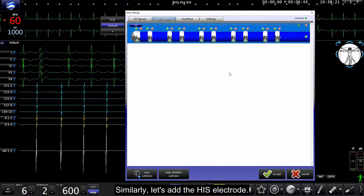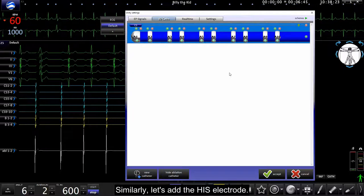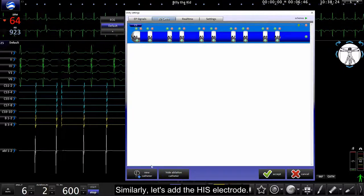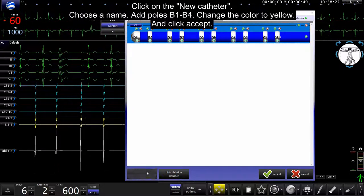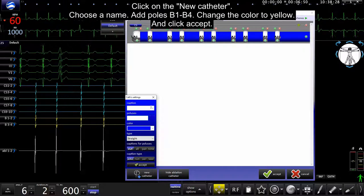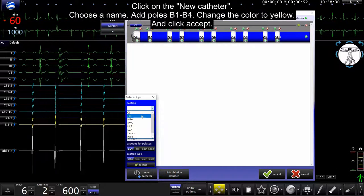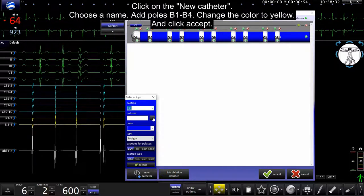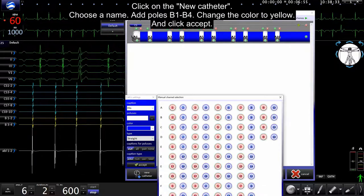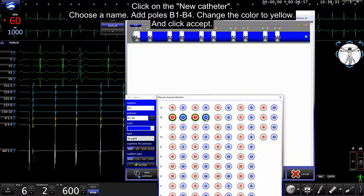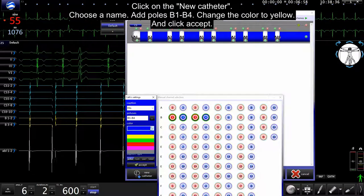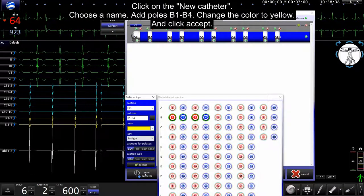Similar way, let's add the his electrode. Click on the new cassette. Choose the name. Add poles B1-4. Change color to yellow and click accept.